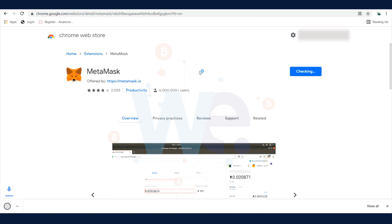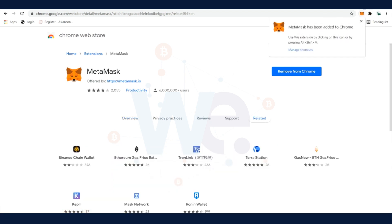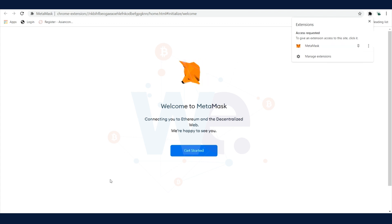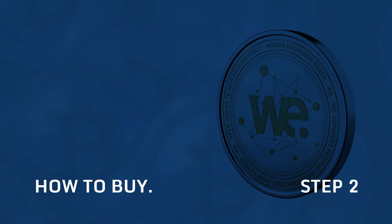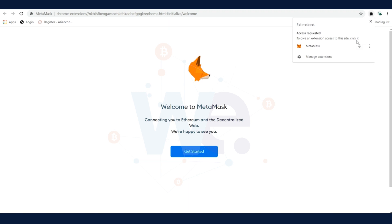Now we can see here MetaMask is downloaded as an extension to your Chrome browser. In the next step, you click on the pin to add the extension directly to the Chrome browser. Now you have easy access to your MetaMask. Click on Get Started.